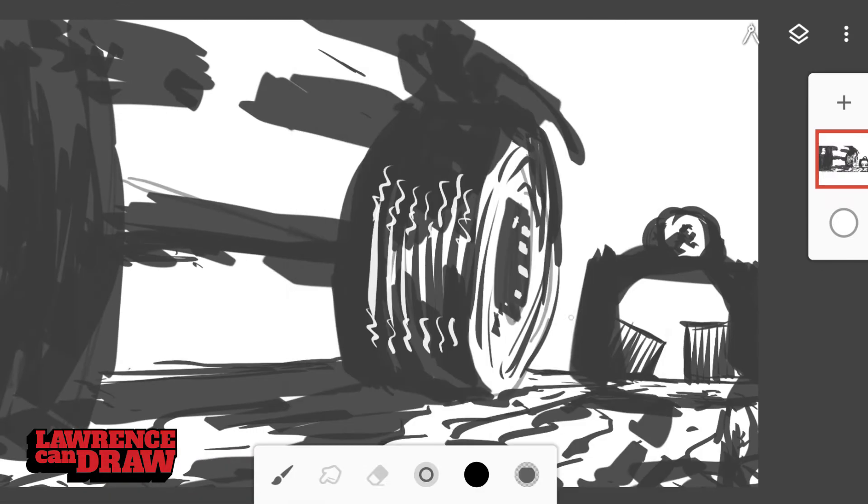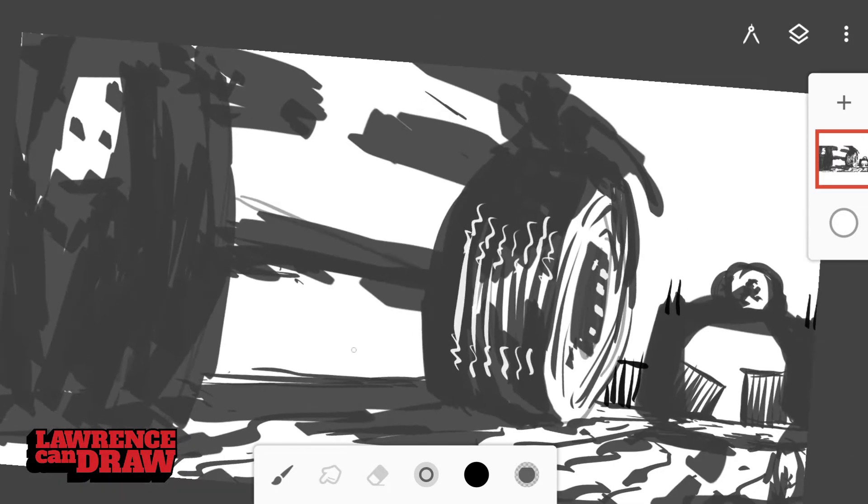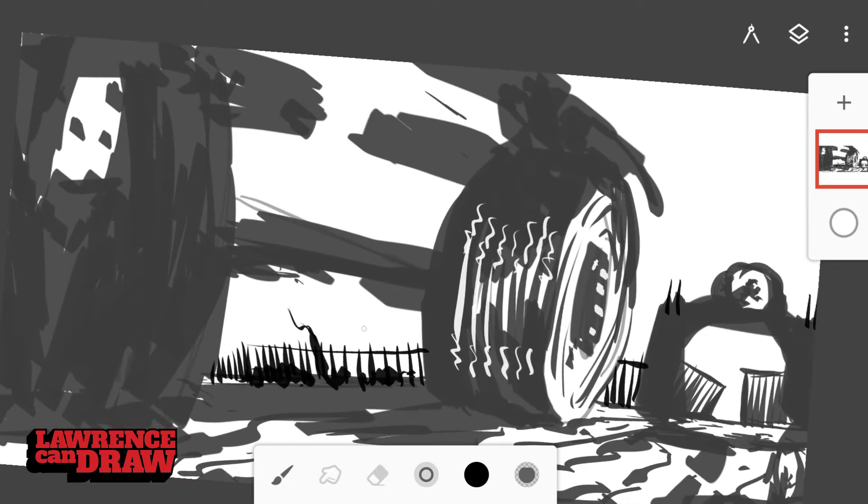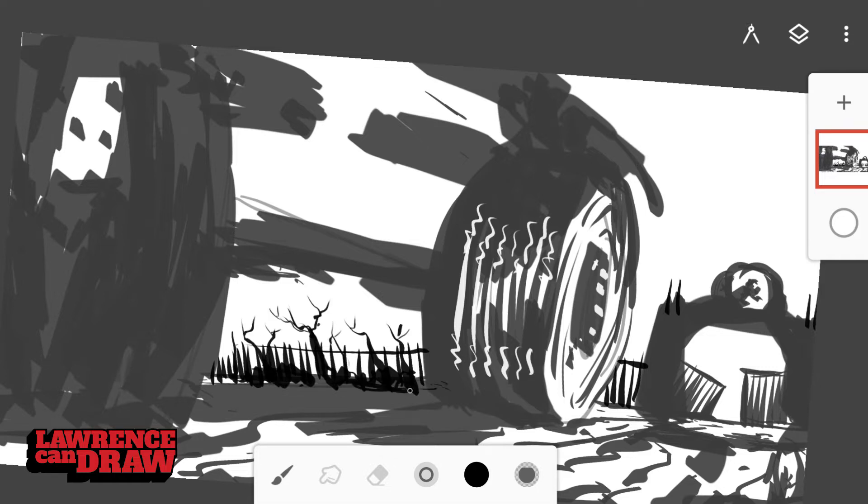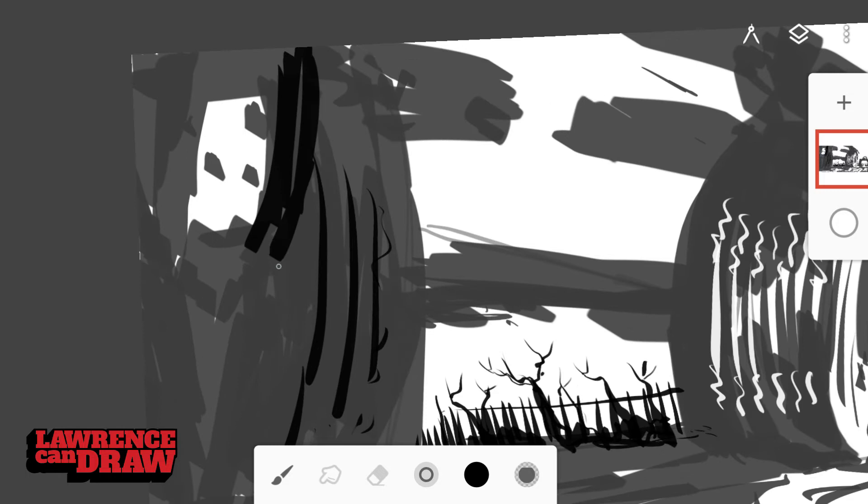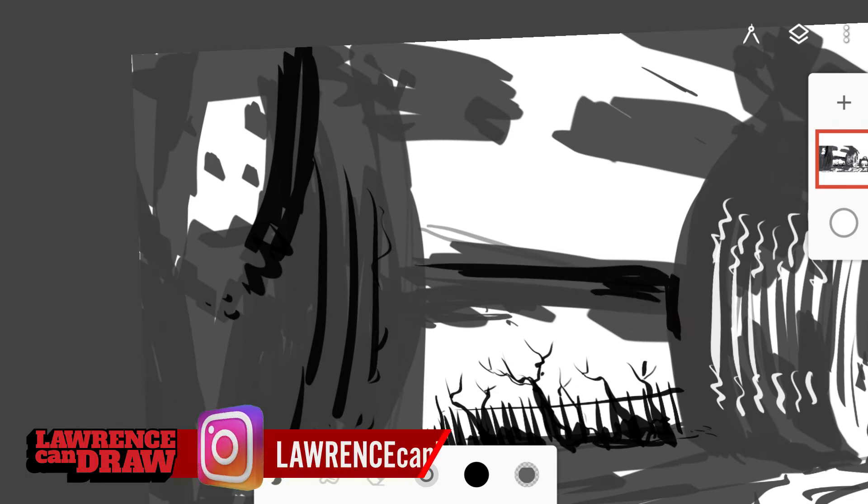And also the screen size kind of makes you keep that detail to not a minimum, but it makes sure that people like me who love drawing detail don't go crazy overboard.